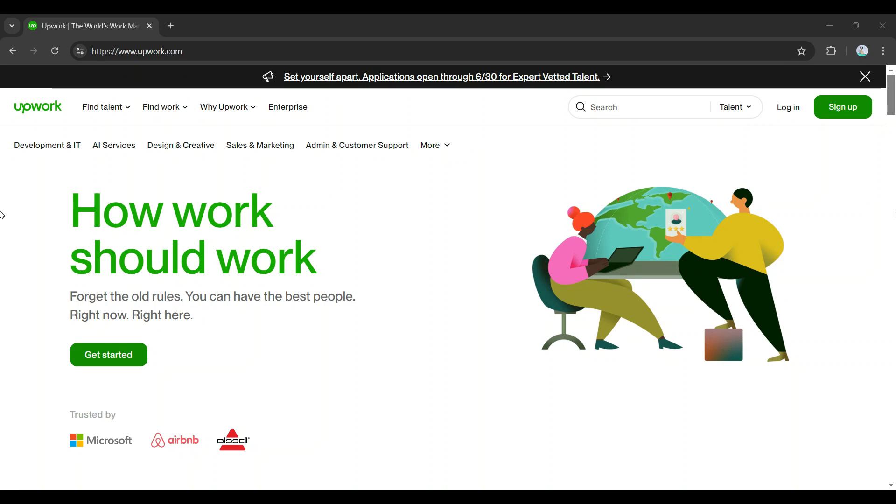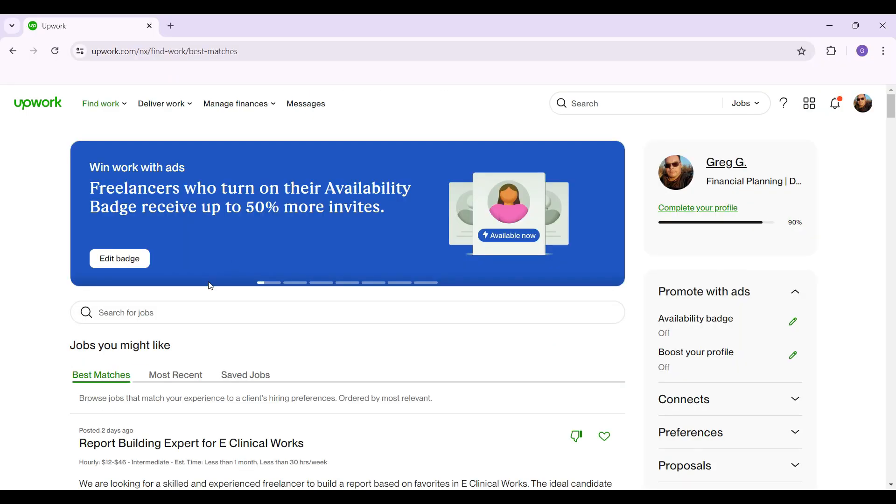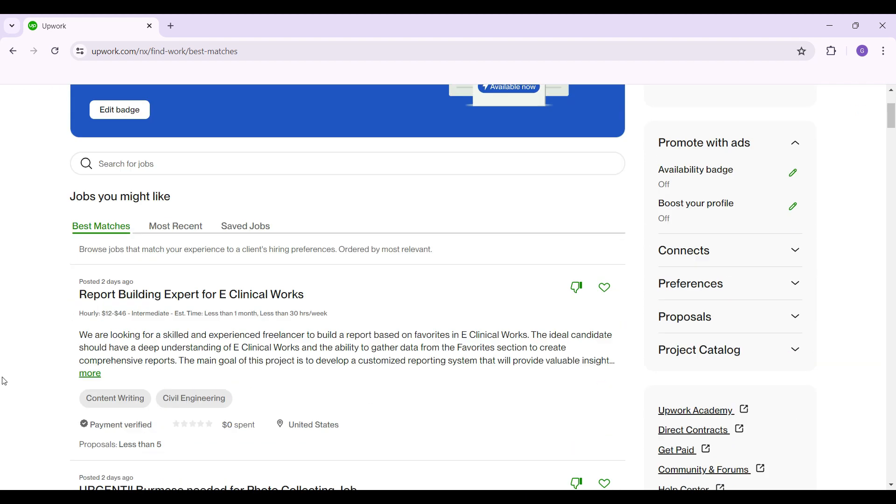Hey guys and welcome back to How to Guide. In this tutorial we're gonna look at how to change your location on Upwork. Now let's begin. As you can see, this right here is the interface once you have logged in.